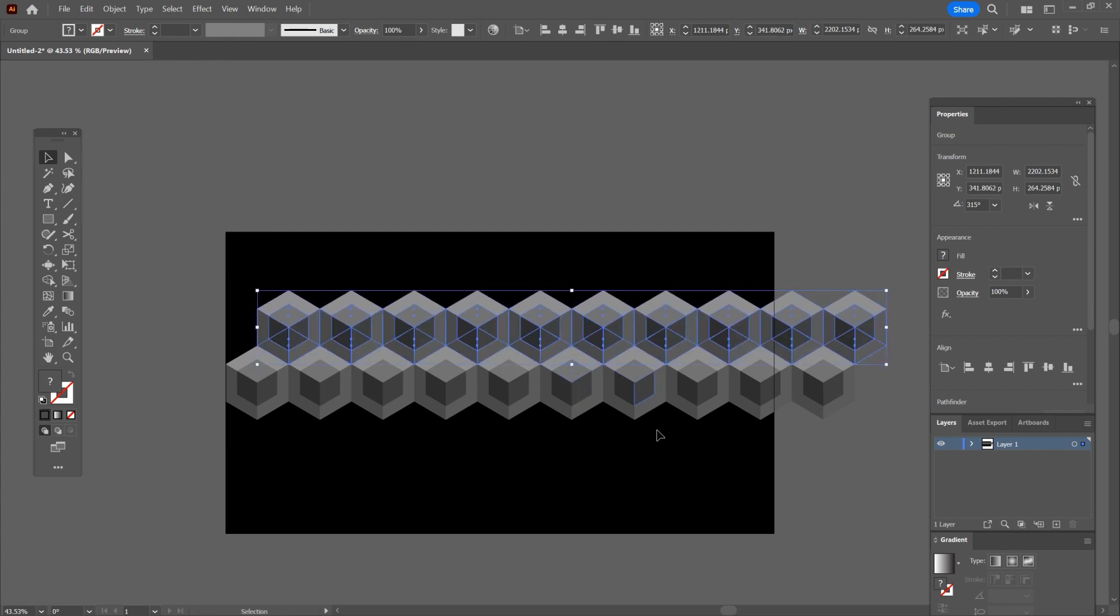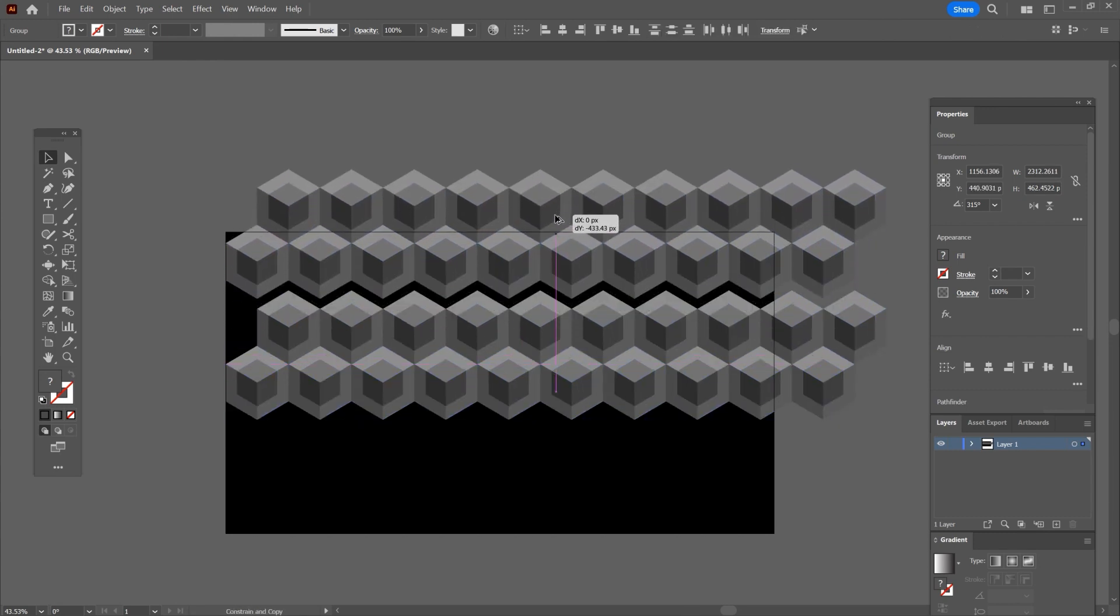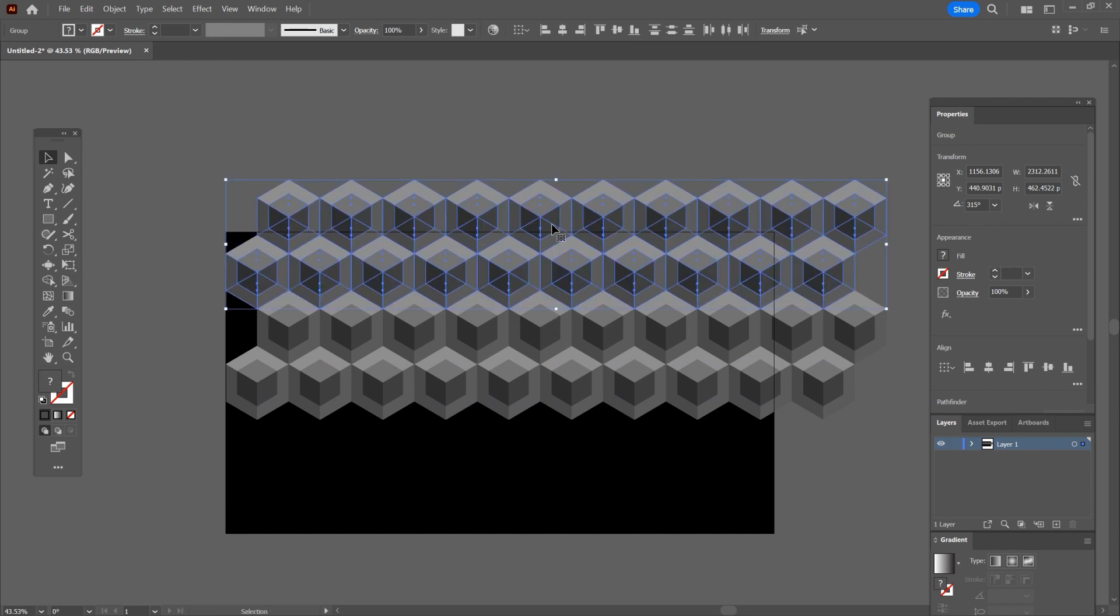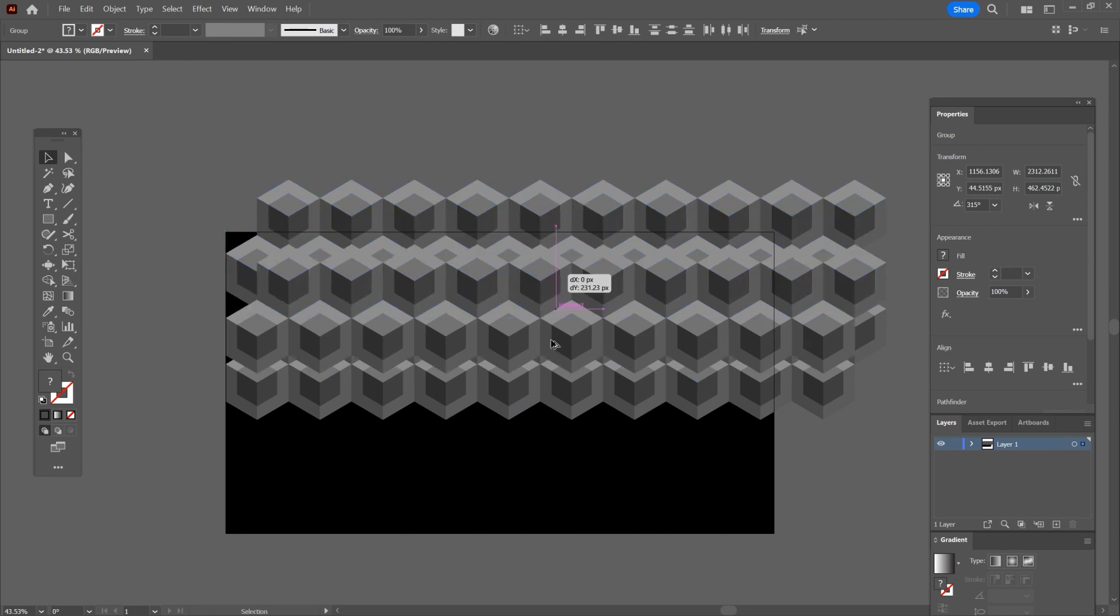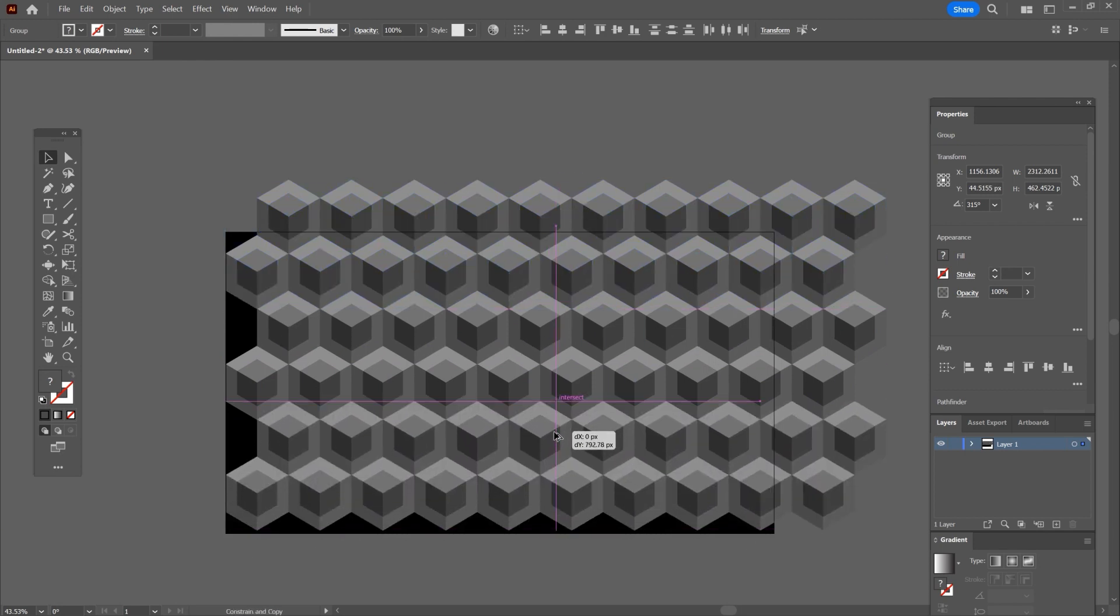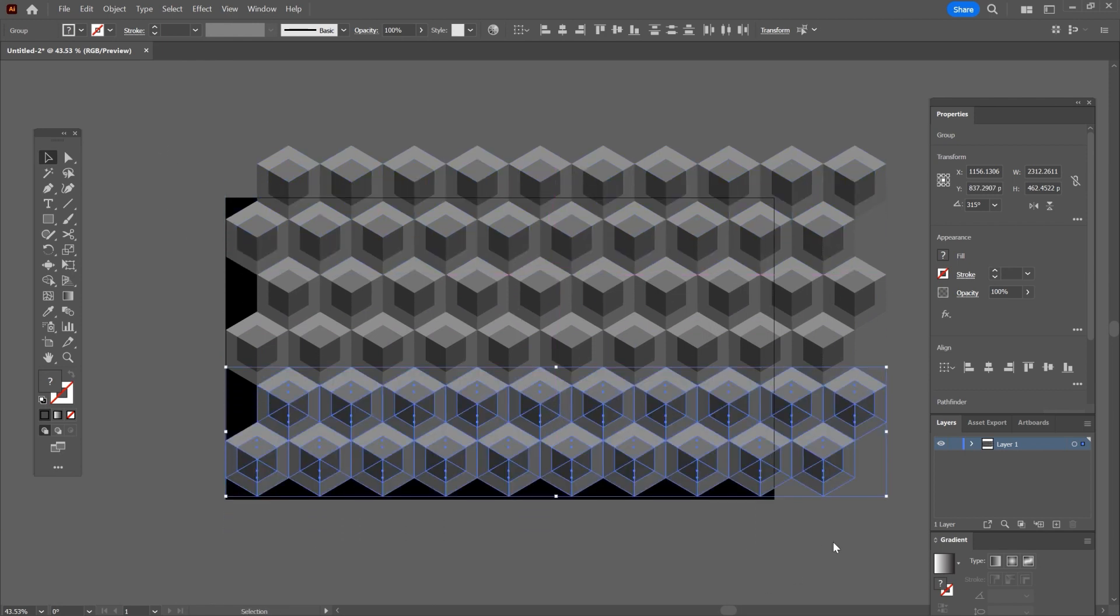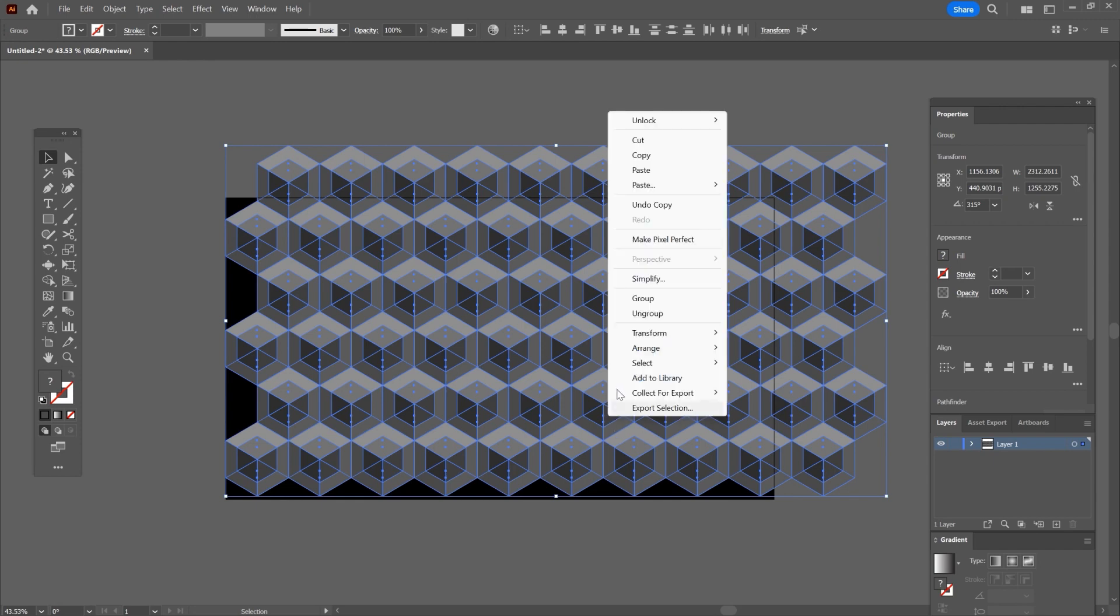Now I will fast forward the video because it's the same process again and again. After you finished, select everything.